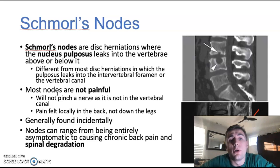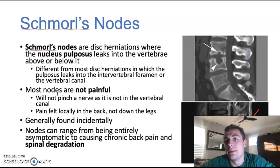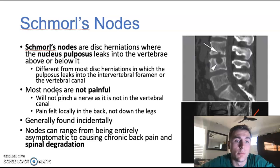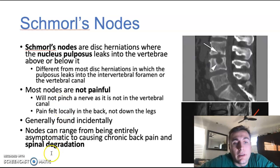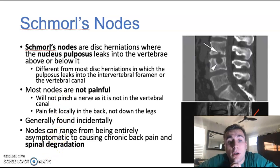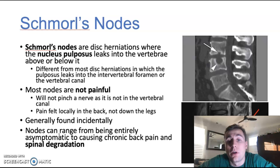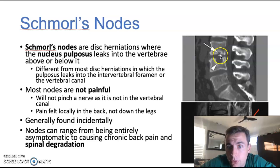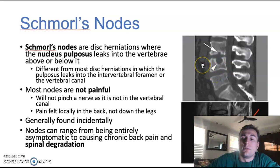Because most Schmorl's nodes are asymptomatic, they're generally going to be found incidentally — meaning a doctor will have an x-ray of a spine and see them. They're usually not going to be looking for them specifically unless in extreme rare cases with chronic spinal pain. Not all nodes are asymptomatic: some can cause mild pain, some moderate pain, and some can cause severe chronic back pain with spinal degradation, depending on the size of the node. A minor Schmorl's node may be relatively harmless, while a larger one that digs deeper into the vertebrae becomes more dangerous.